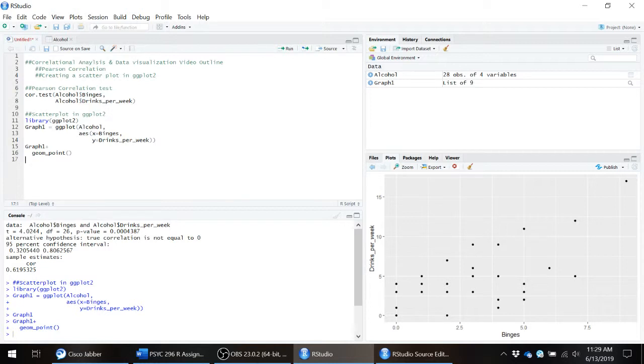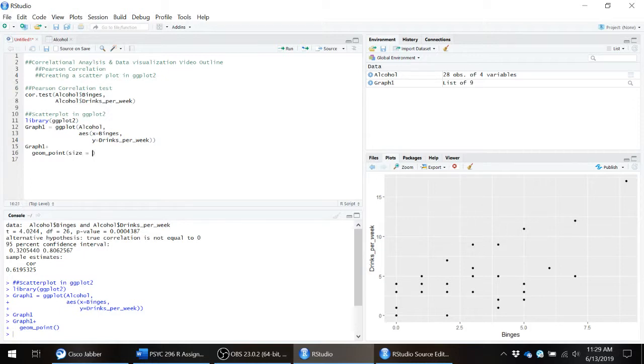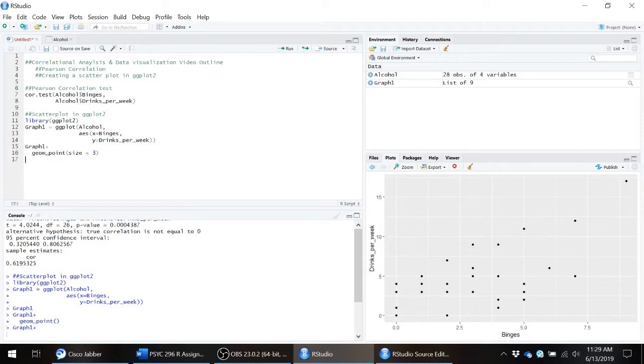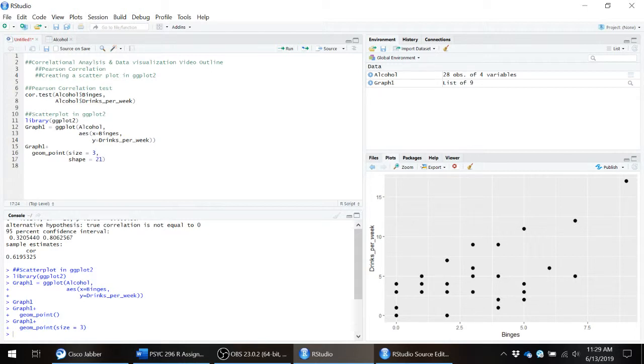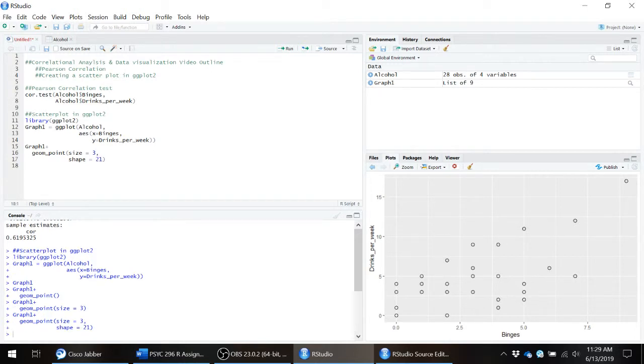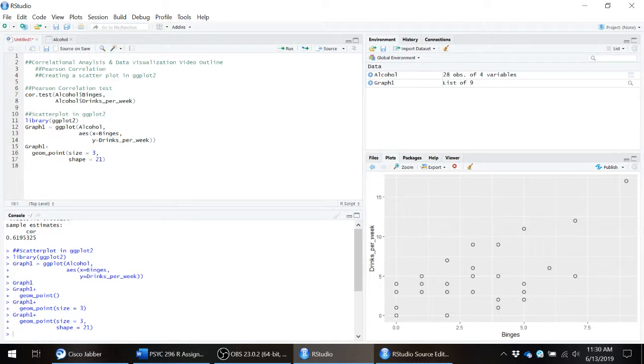However, we can go through and we can make this graph better and appropriate for something that you might see in a publication or on a scientific poster. So first thing, let's make the size of these points a little bit bigger. Now let's change the shape of the points. Now the shape is a numerical code. I've just remembered the shapes that I like. They tend to be in the low to high 20s. There are codes out there on the internet you can google and find, or you can just trial and error, see what shape you like.